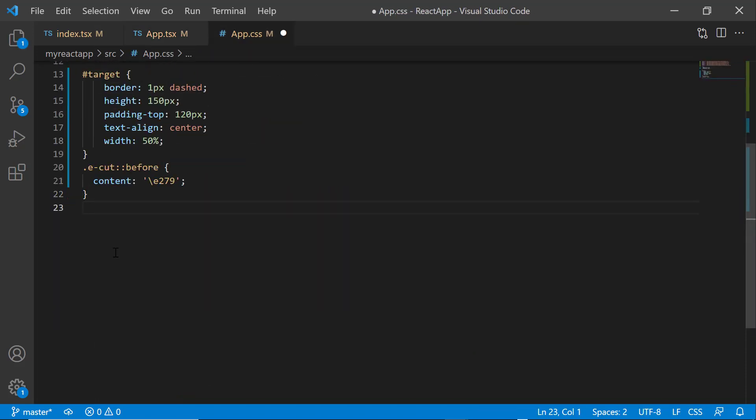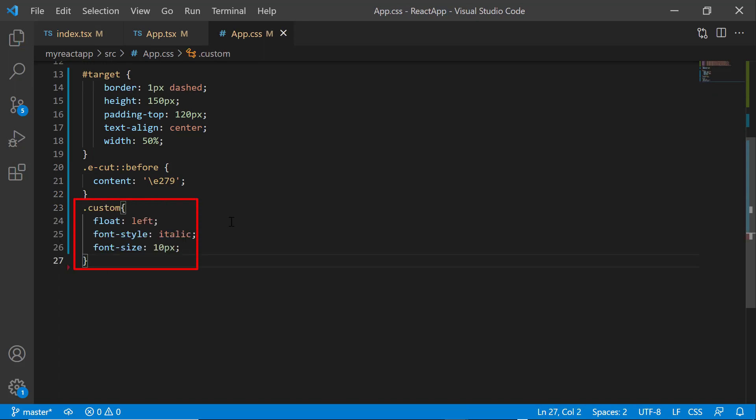Within the app.css file, I define the custom class with the styles float, font style, and font size.